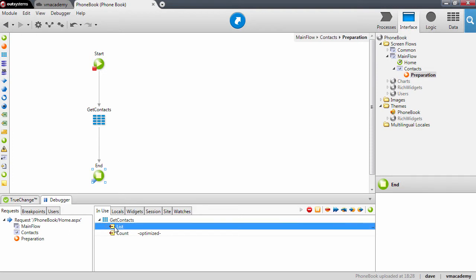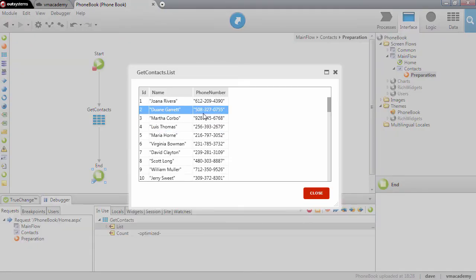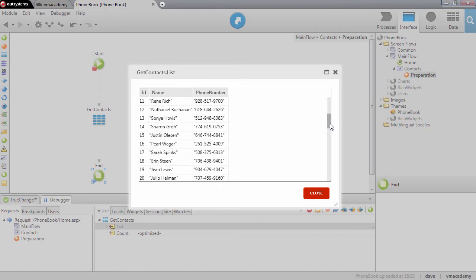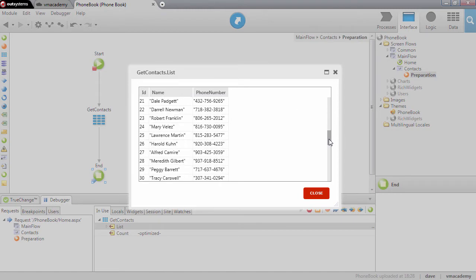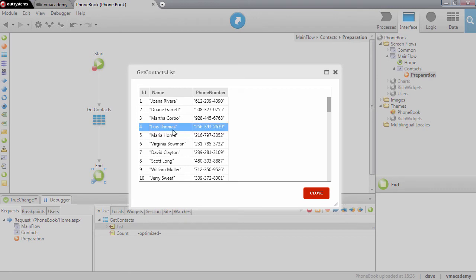Let me double click here. This list property is filled in with the context that came from the database. They are all here and these are going to be rendered one by one on the screen.